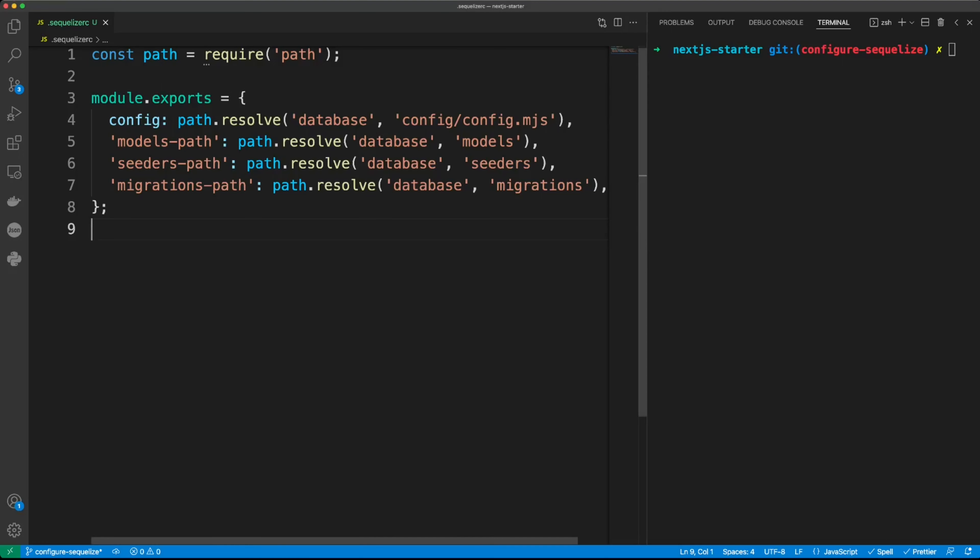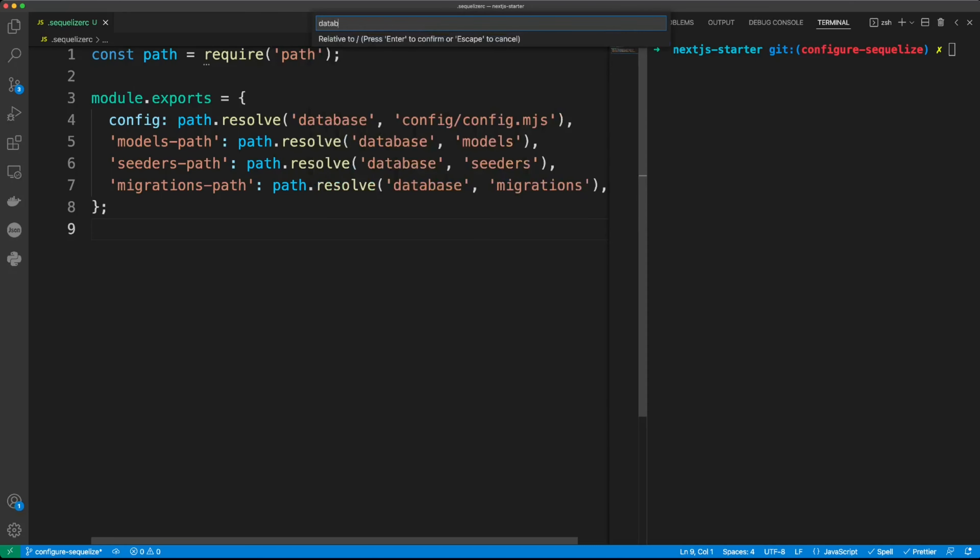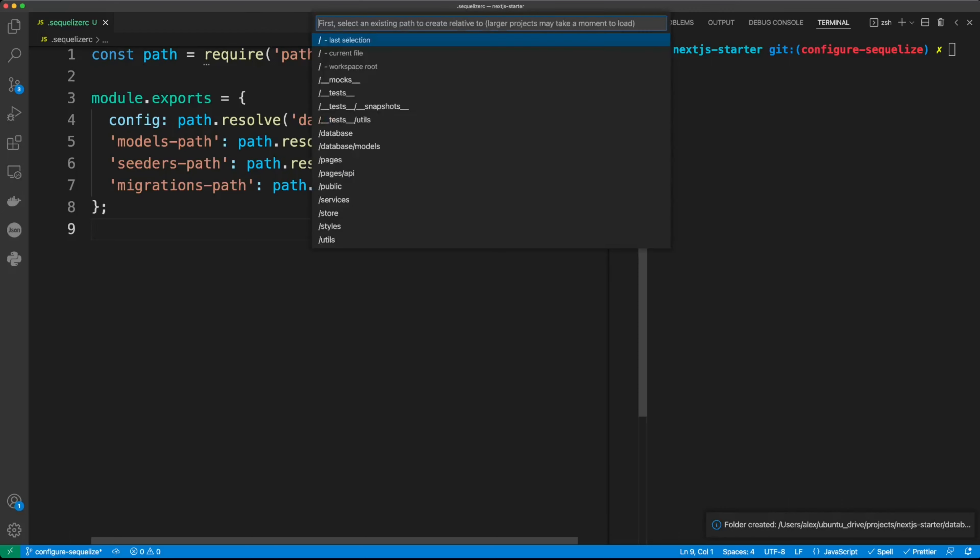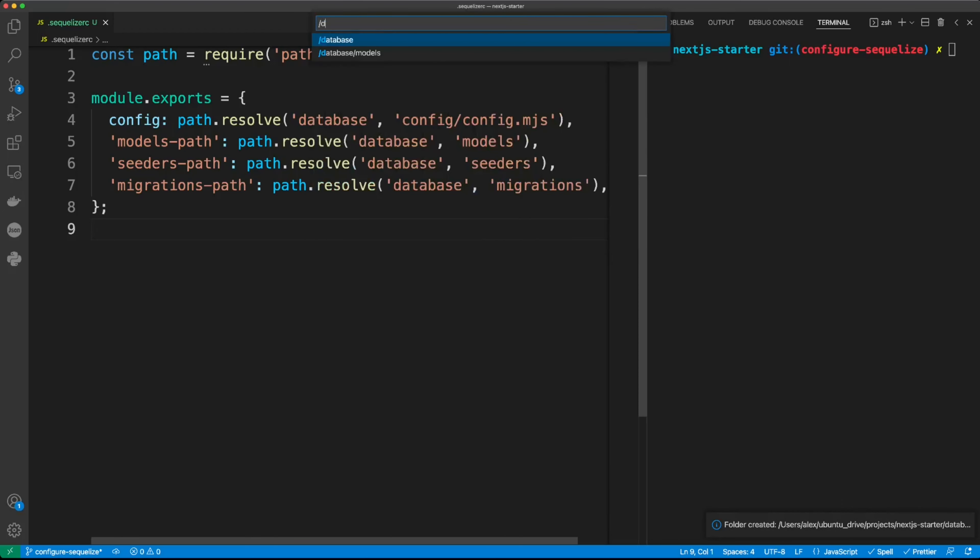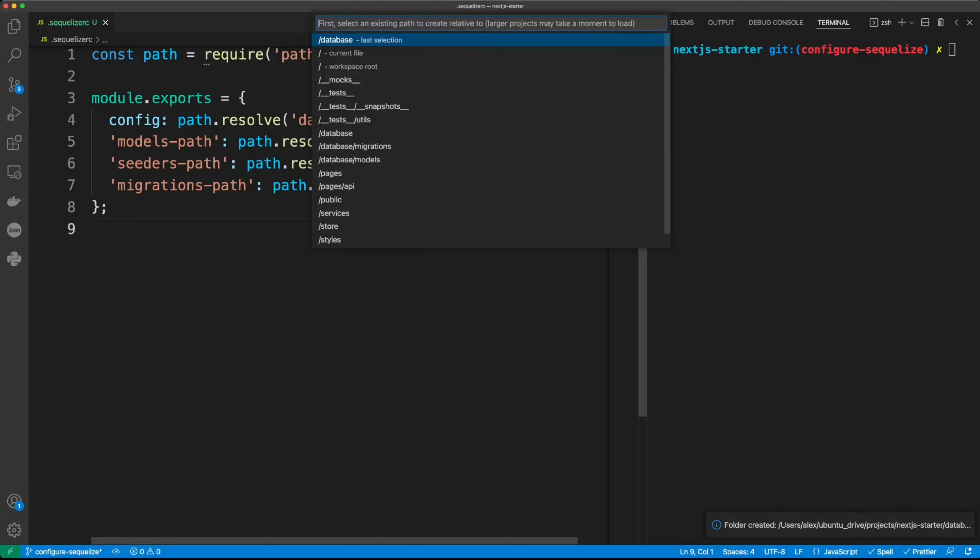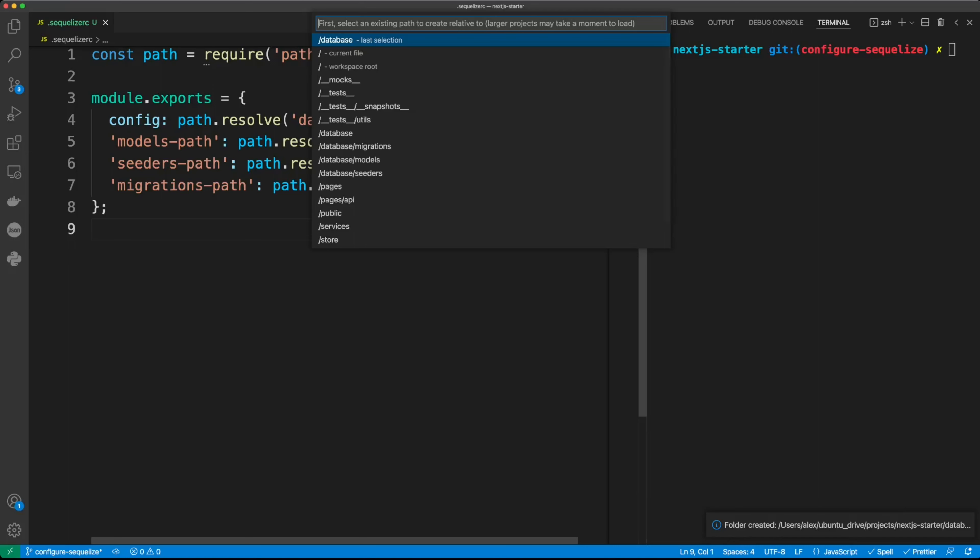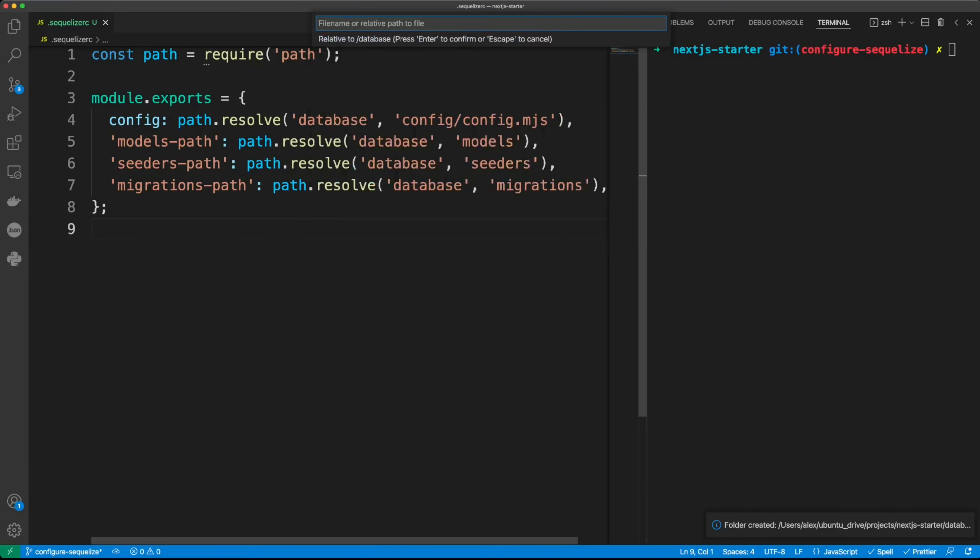Let's create the folders. So in the root of our project, we'll create a database folder, and in this folder we'll have a models folder. In this folder we also have migrations folder, and then we'll have the seeders folder, and finally let's create config folder, and in this config folder we'll create a file config.mjs.